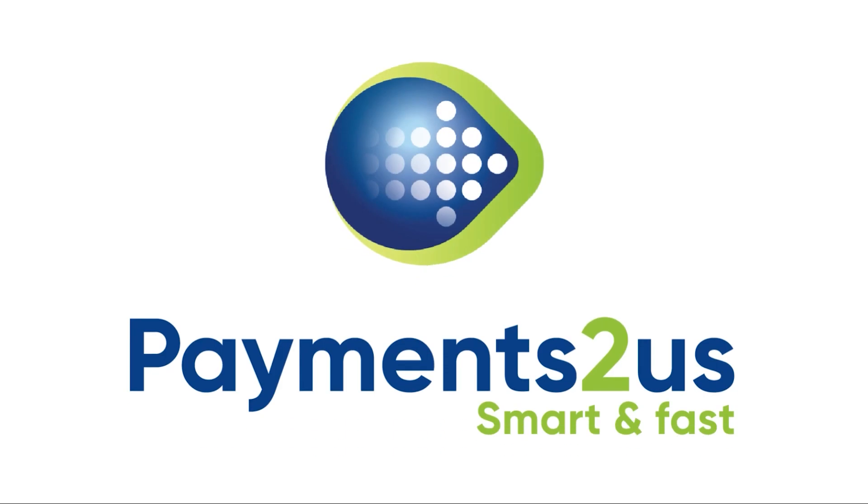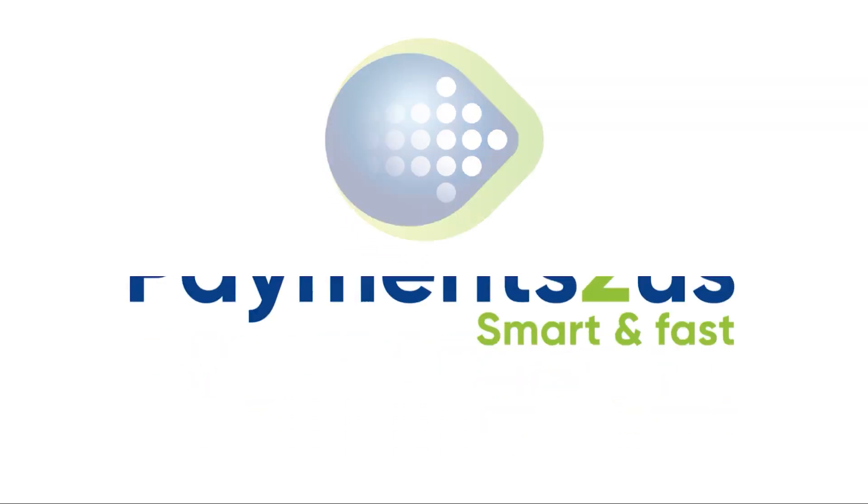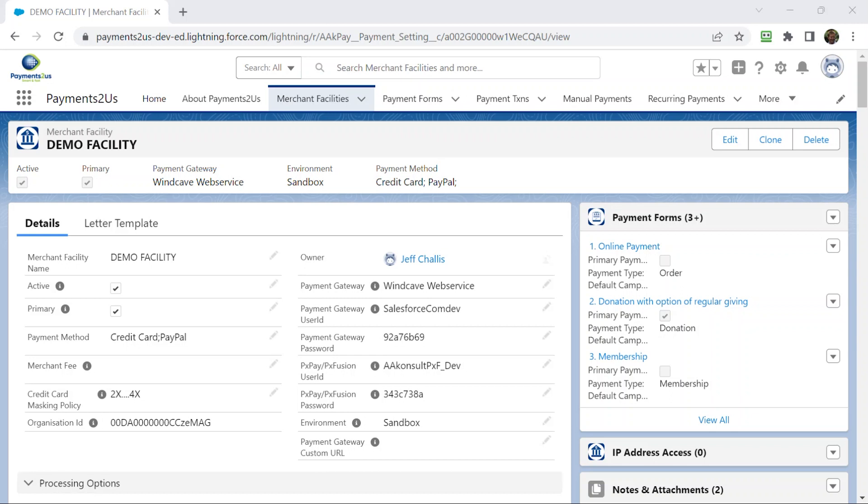Today's webinar is about recurring payments. Before we start off, I'll just go through a couple of things with recurring payments.